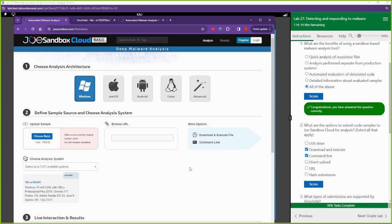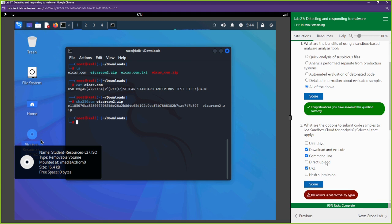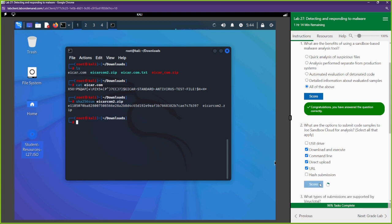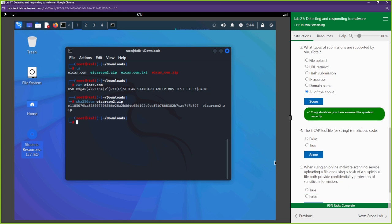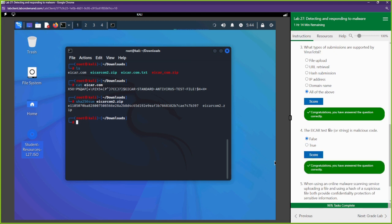What types of submissions are supported by VirusTotal? Domain name, IP address, hash submission, URL retrieval — all of the above. Is the EICAR test file a malicious string? No — it's just a test file. It's not actually malicious code; however, your antivirus should detect it as malicious. It's not going to do anything malicious on your system if you download it.